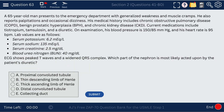Question 63. A patient with a diuretic causing hyperkalemia — a potassium-sparing diuretic such as spironolactone. Which part of the nephron is affected by spironolactone? The answer is the collecting duct — that's where spironolactone has its effect.